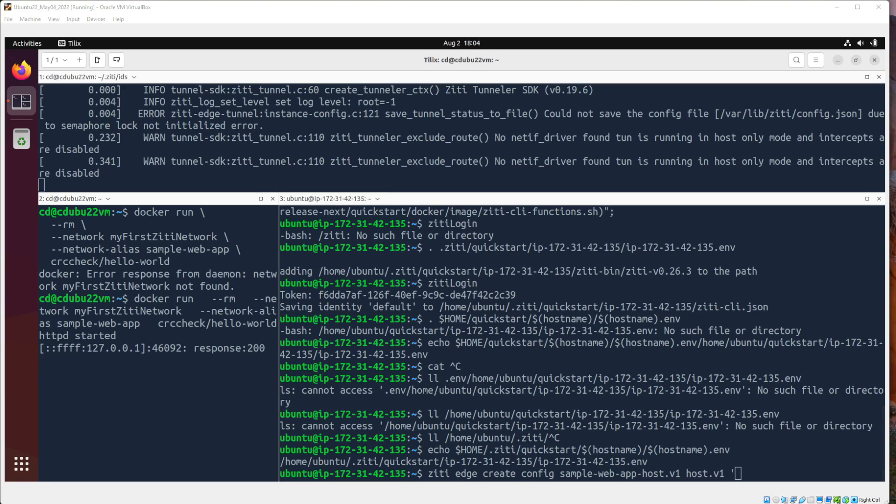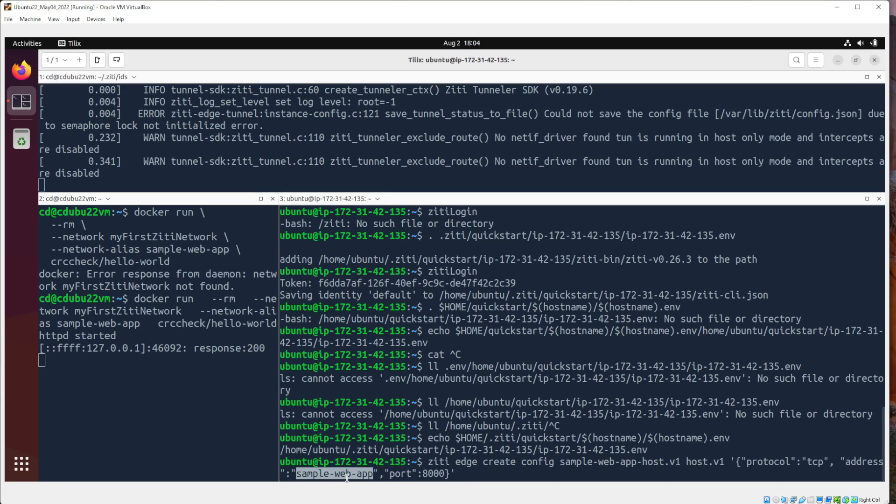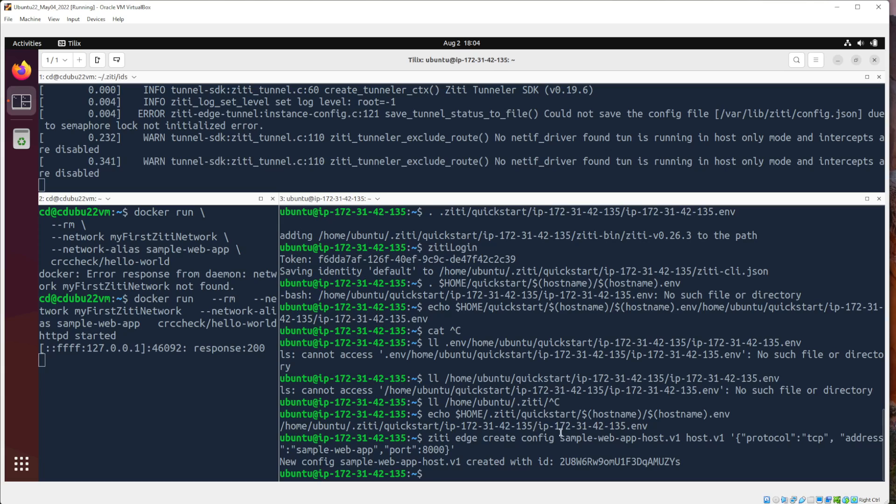ZD edge, create, config, sample, web app, host, v1, host. v1. And then I have some JSON over here. I'm just going to grab and paste it because this is the correct JSON. You'll see it specifies the protocol, TCP, the address, sample, web app. That's where the traffic will offload from the OpenZD overlay network, and then I'm port 8000.